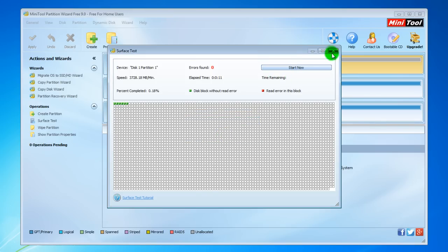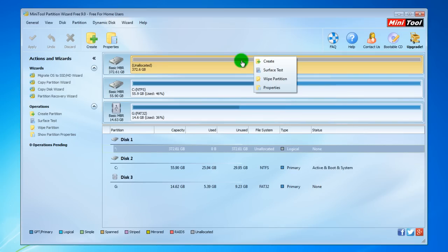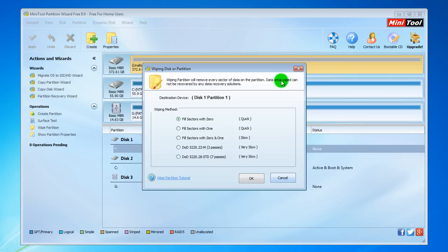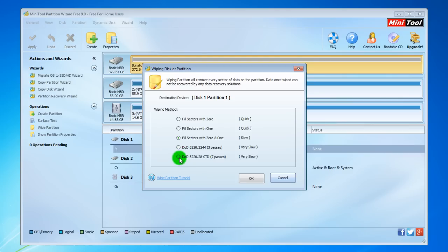Another nice feature is Wipe Partition. Why is this a nice feature? Because if you sell your hard drive or SSD drive to someone, with this software you can erase your data and be sure that no one will be able to recover your data. If you want to be absolutely sure that your data will be erased, go to this option and it will be very slow, but your data will be destroyed.